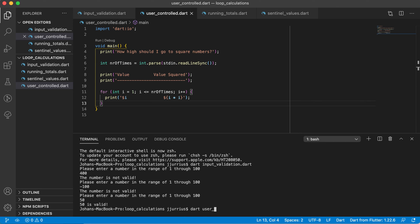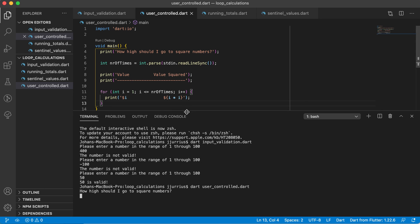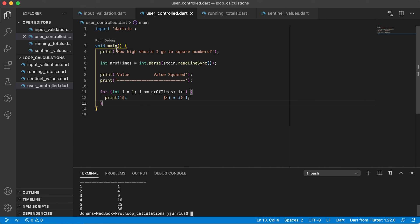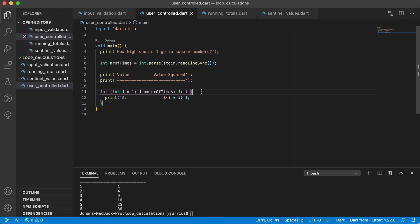Running 'dart user_controlled.dart' — it asks how high should I go to square numbers. Let's say 6. You can see one through six with one squared, two squared, three squared, four squared, five squared, and six squared. This is a user controlled loop: we ask the user how many times to execute the loop, and that value is used in the for loop condition. A for loop is best suited when you want to execute something a specific number of times. That's all for this video, see you in the next one.